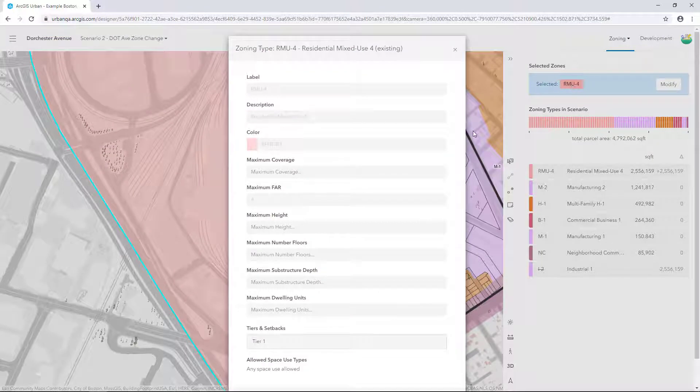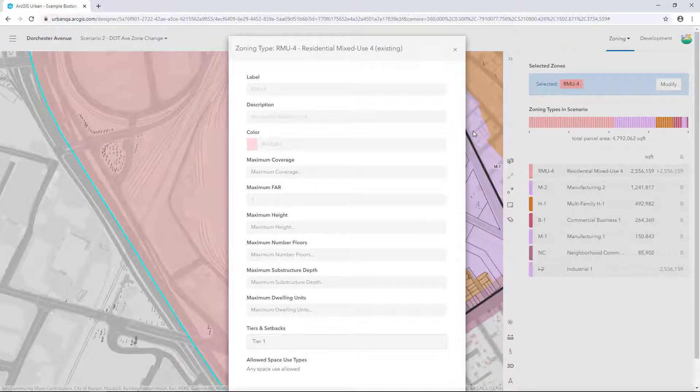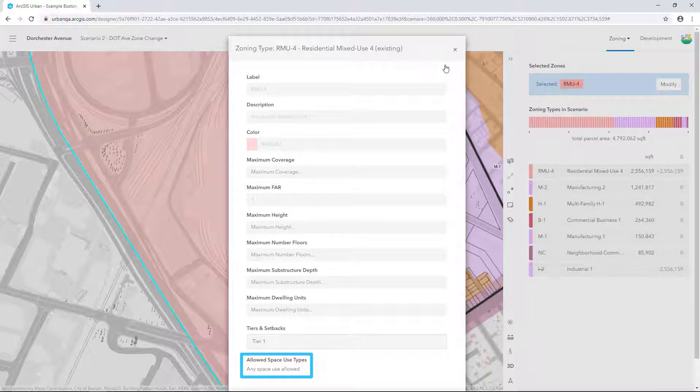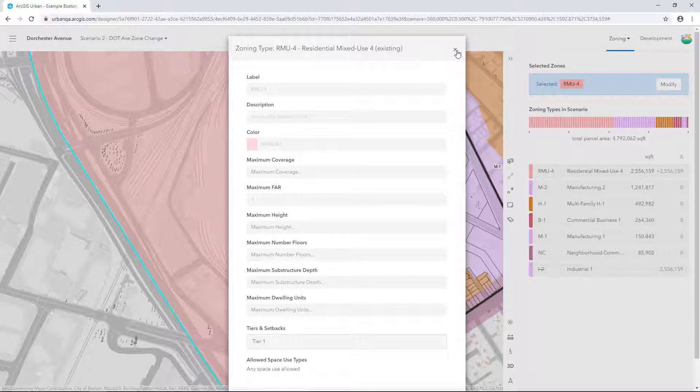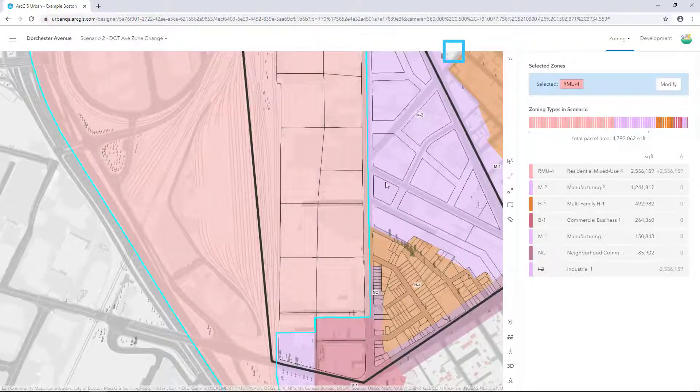Click the label to view the definition for this zone. Under Allowed Space Use Types, it says Any Space Use Allowed. This will give us the flexibility to add a variety of different building types to the zone area. Click the X to close the panel.